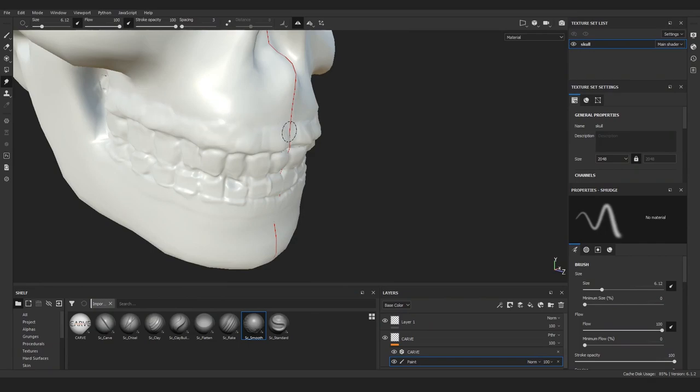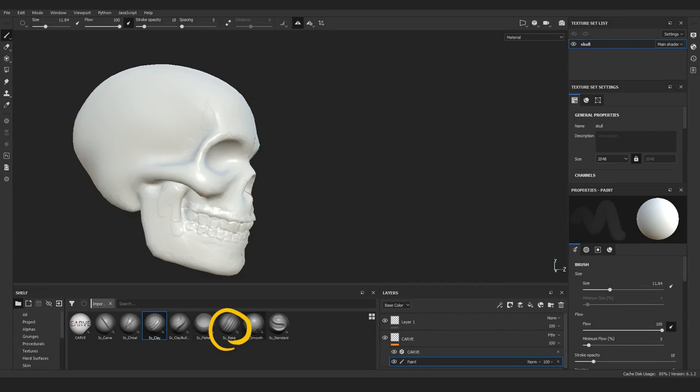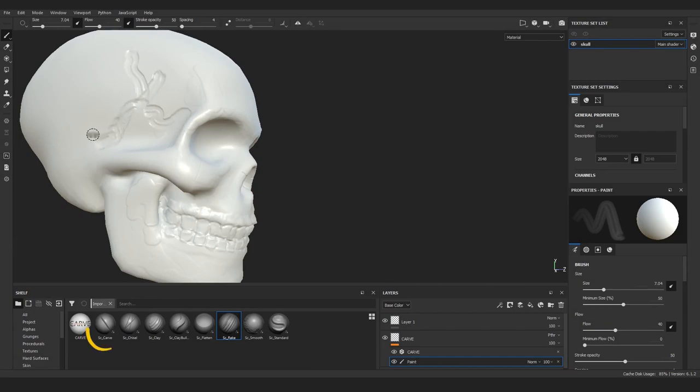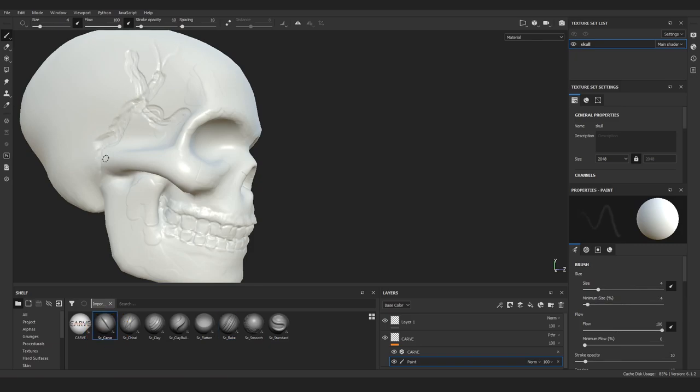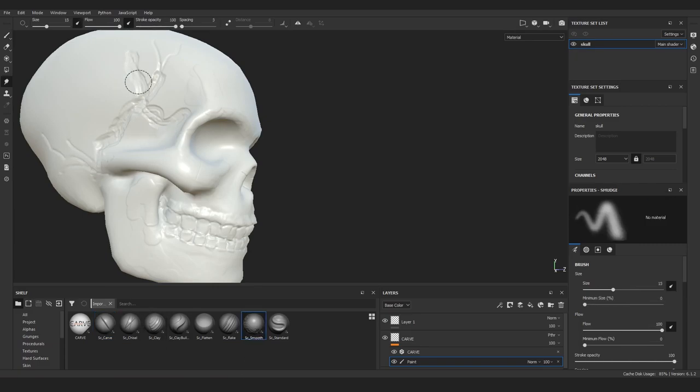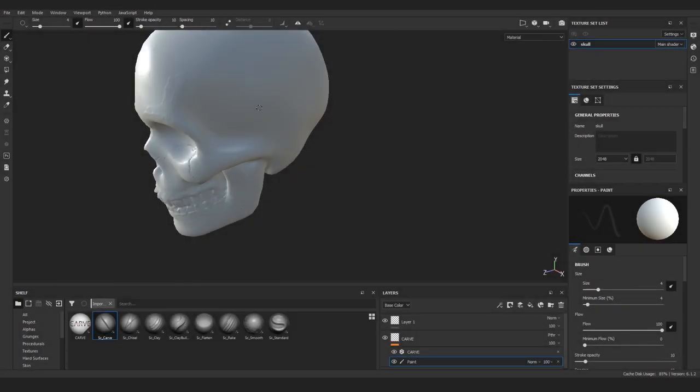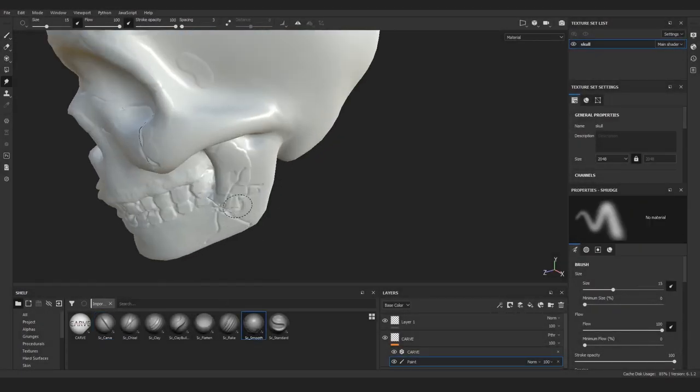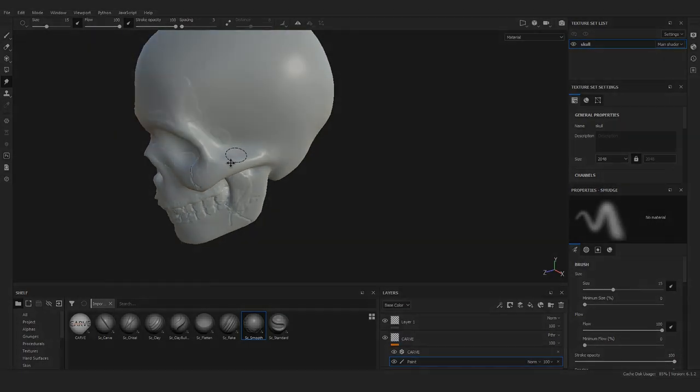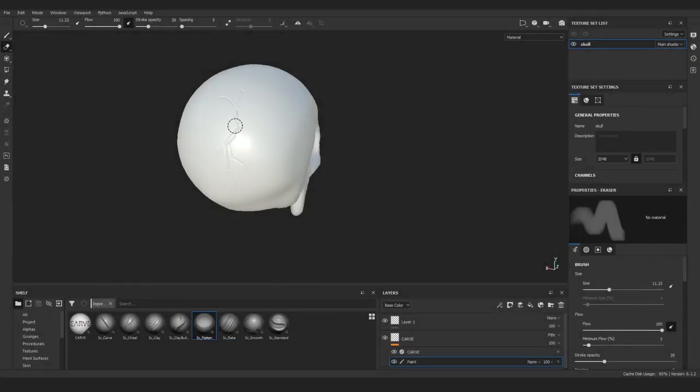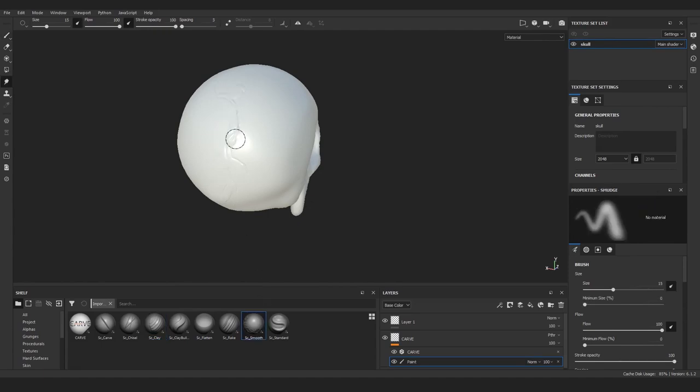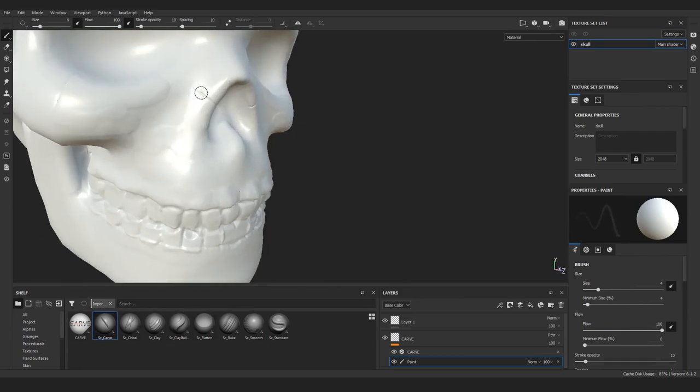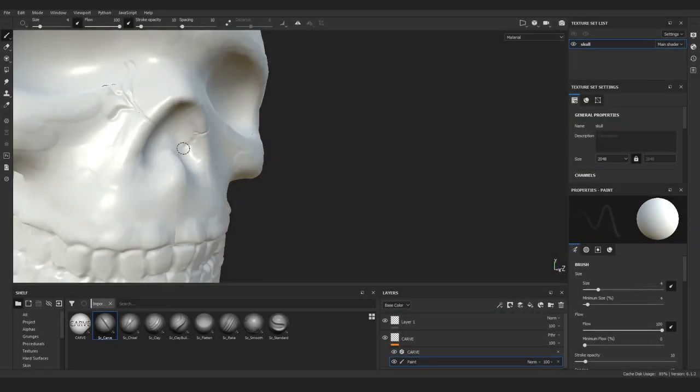I then proceeded with adding more details on the other part of the skull, trying out this rake brush, which doesn't really work so well as it does in other applications. But you can I think find uses for it even here. Me, I like to use this carve tool instead. With it and a combination of smooth and clay buildup, I went around the model and added various details where I thought it was needed.